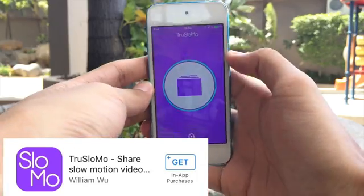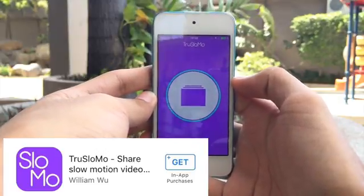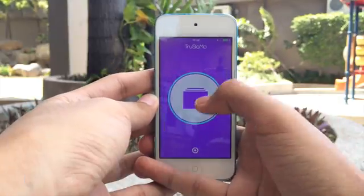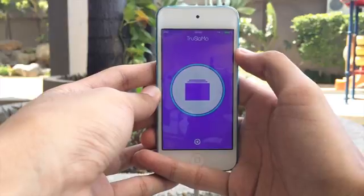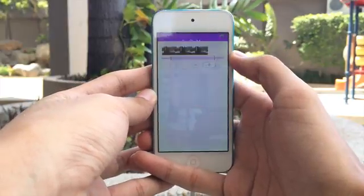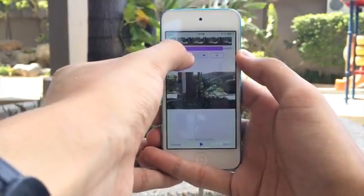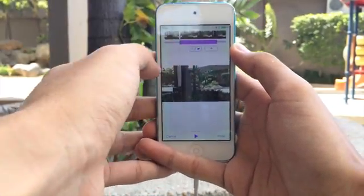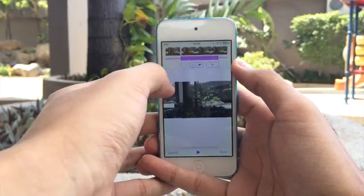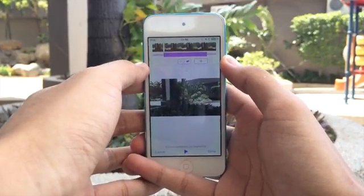The last application is True Slow Mo. With True Slow Mo, you can select a video from your photo library. From there, you can adjust where you want to apply the slow motion effect. Let us have a sample of True Slow Mo.